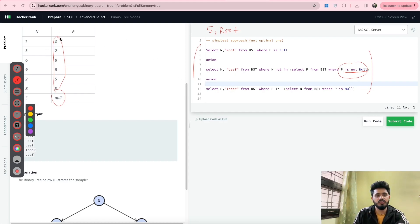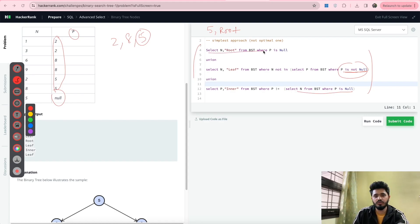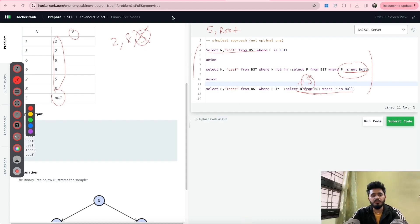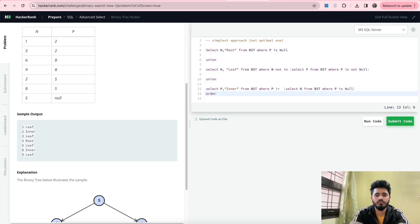For the inner nodes: inner nodes are those nodes which are present in the P column but are not root nodes. So all nodes which appear in the P column and are not the root — 2 and 8 — are inner nodes. I have written: SELECT P, 'Inner' FROM BST WHERE P NOT IN (SELECT N FROM BST WHERE P IS NULL). This discards 5 and gives us 2 inner and 8 inner. Finally, as required by the problem statement, everything is ordered by the value of the node using ORDER BY N.